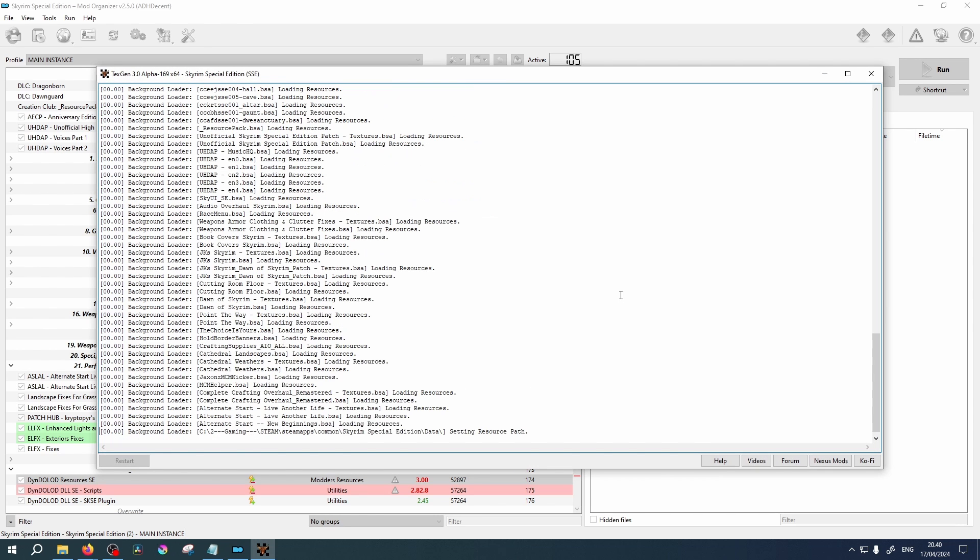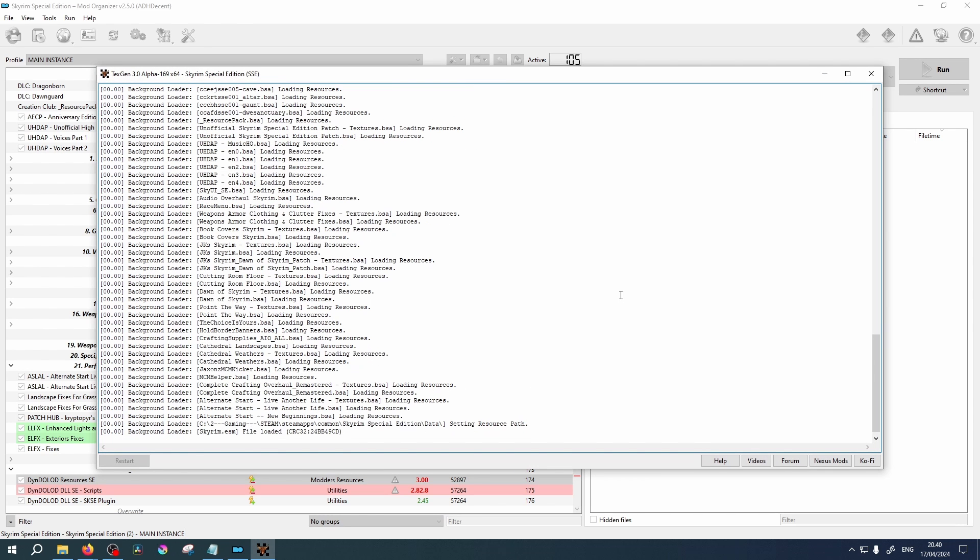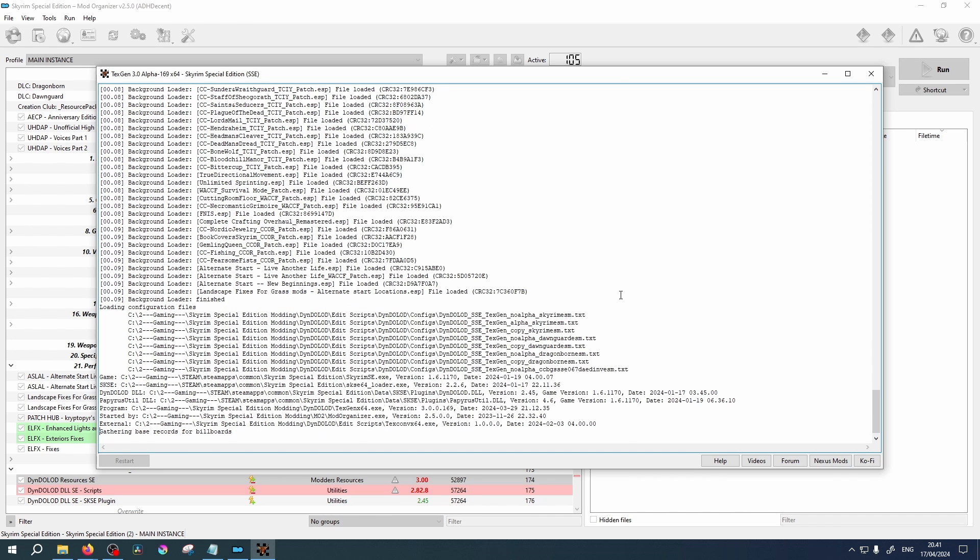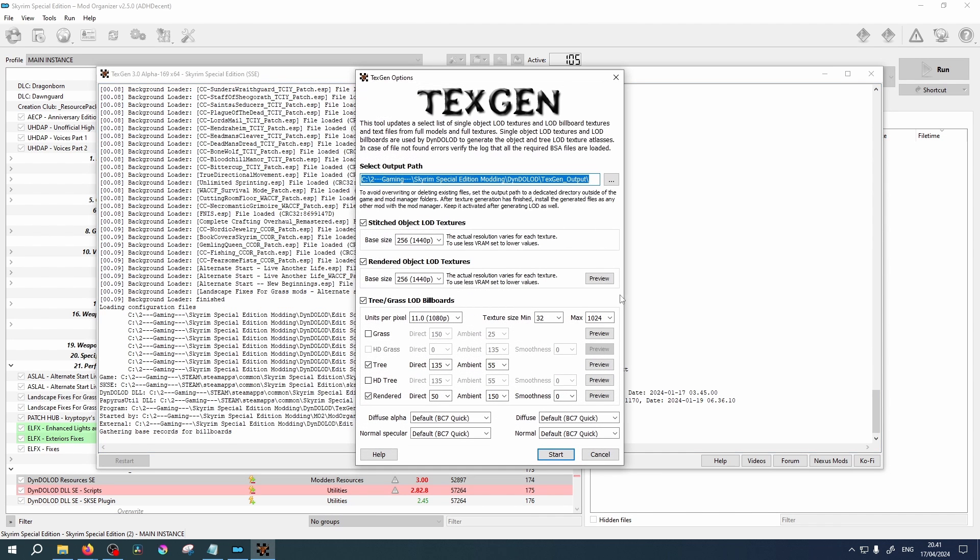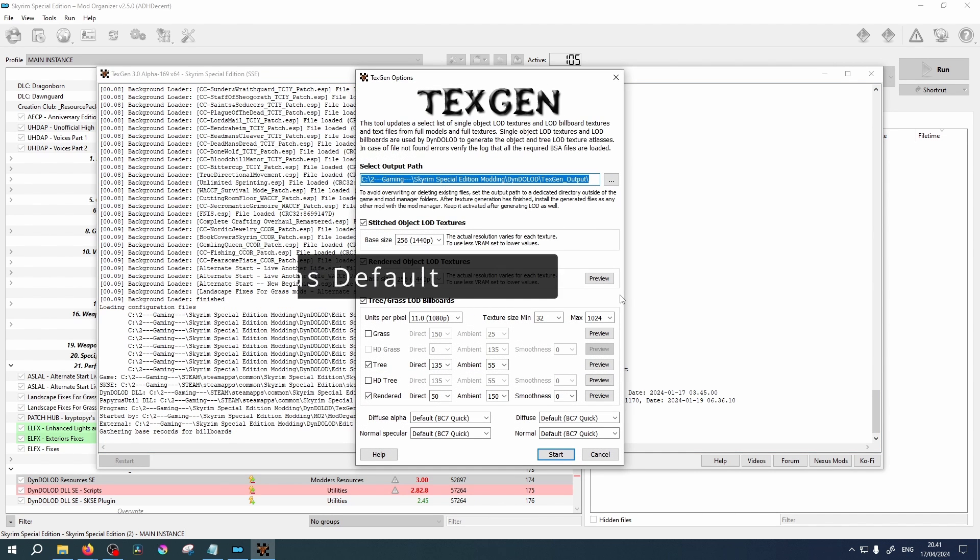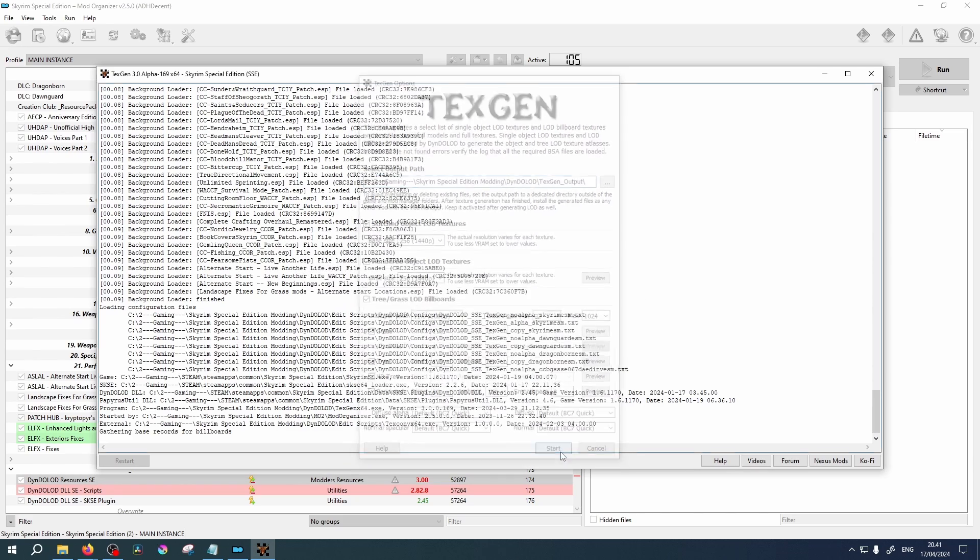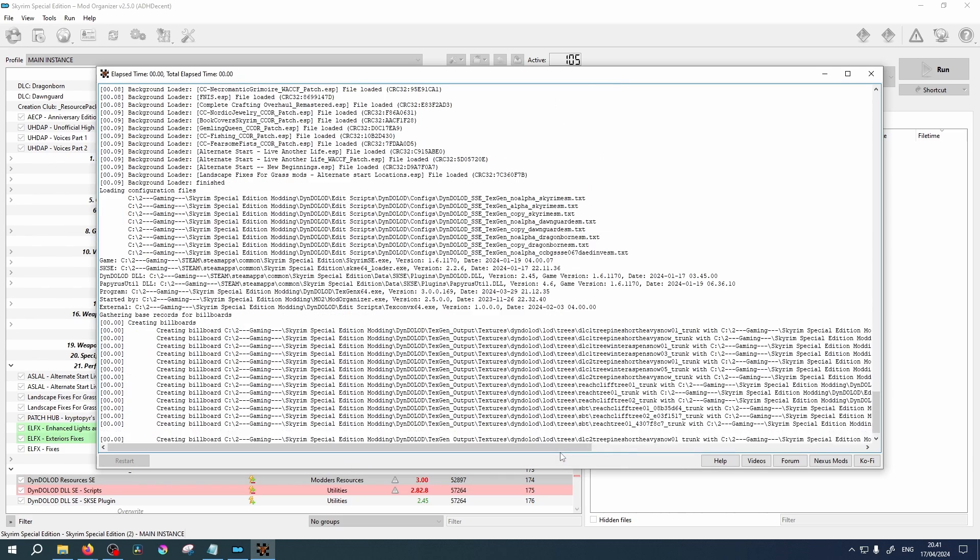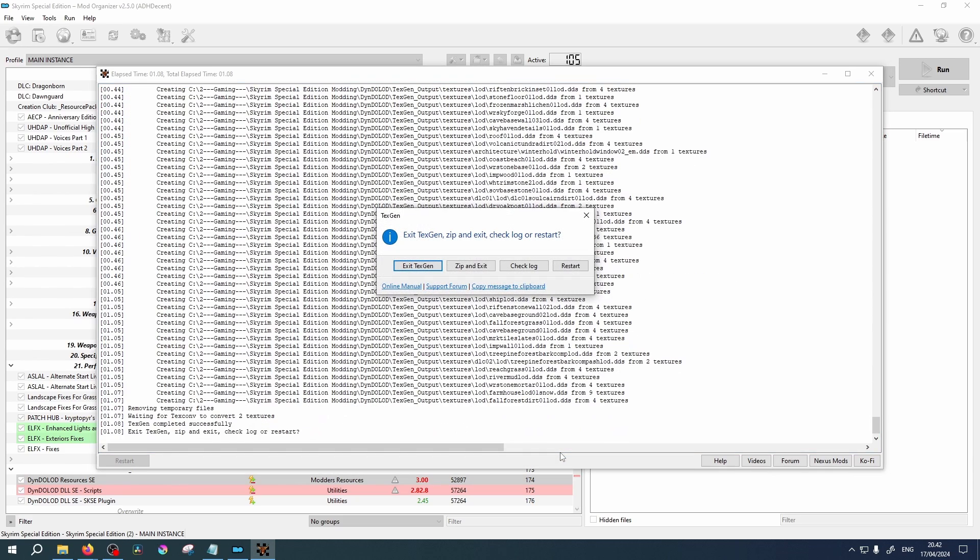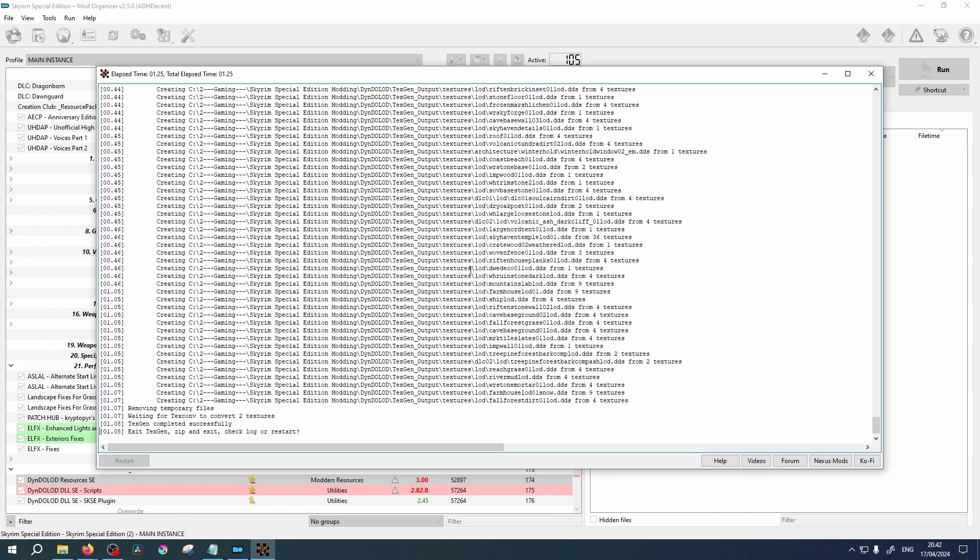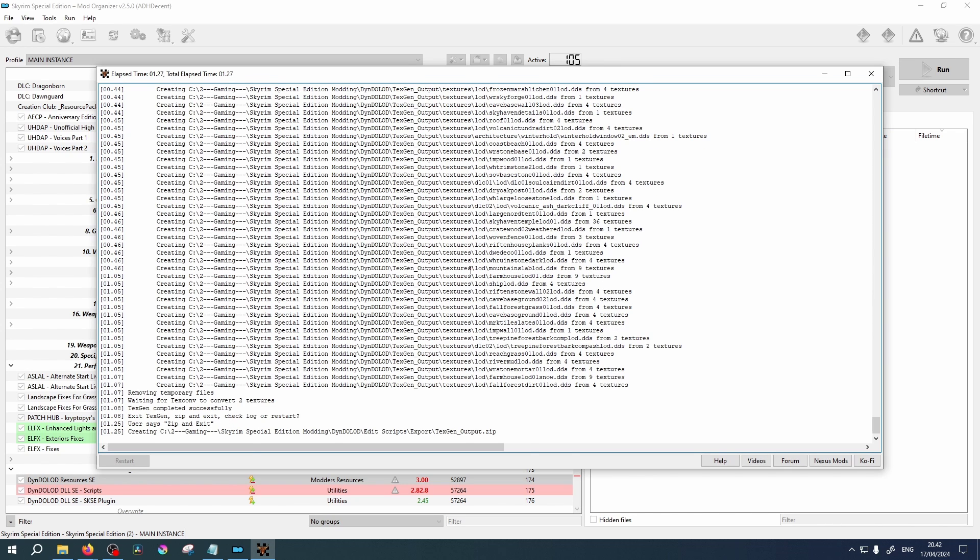Allow this time to complete. It may take a moment. You will be prompted with this message. Click Start. Once completed, select Zip and Exit. Wait for the window to close.